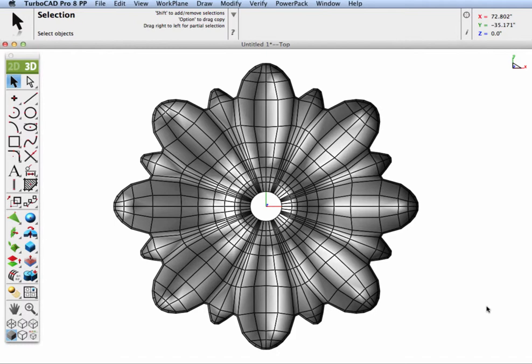Subdivision meshes can be created with TurboCAD Mac or imported from another modeling system capable of supporting subdivision meshes. Modeling applications that support subdivision meshes include TurboCAD Mac Pro, TurboCAD Pro PC, Modo, 3D Studio Max, Silo, and Blender.